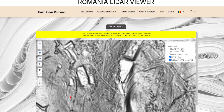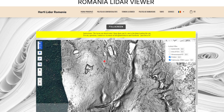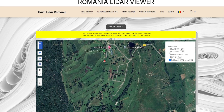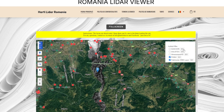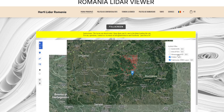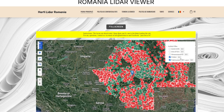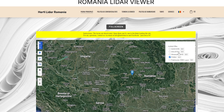Please note that our website is still under development and currently only a few layers are available for testing. Over time, with the support of the community, we will complete the entire map. If you have any questions or suggestions, do not hesitate to contact us by email or on Facebook. Thank you for your support.